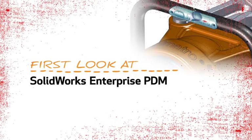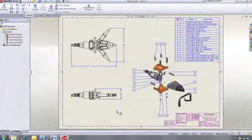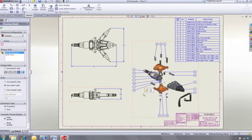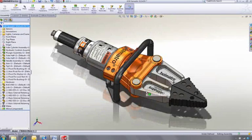This is your first look at SOLIDWORKS Enterprise PDM. If you're already using SOLIDWORKS, you know how quick and easy it is to make changes to your designs, giving you more time to innovate, work on more projects, and deliver better quality products.